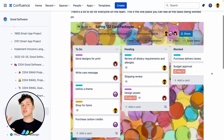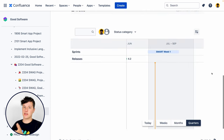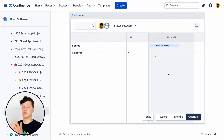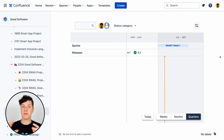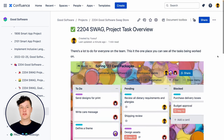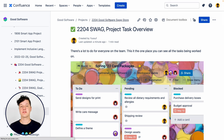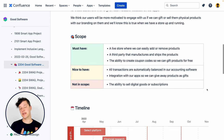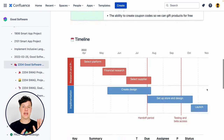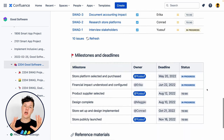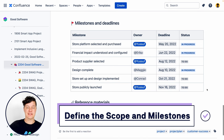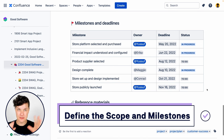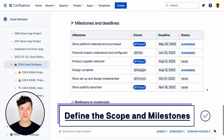Or maybe the team is using Jira and you want to use the Jira roadmap — you can drop a Jira roadmap right into Confluence as well. Because Confluence integrates so well with so many tools, you can do things like planning your scope and milestones both in Confluence or outside of Confluence and still bring that content back in. It's really, really cool.